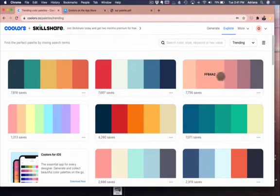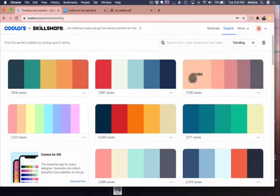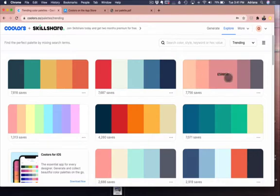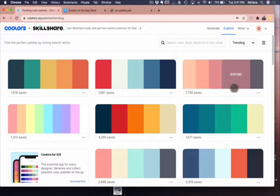You can create, you can put this into the generator and use it to create your palette. And you can pick, you can decide which colors you want to keep, which ones you want to change.